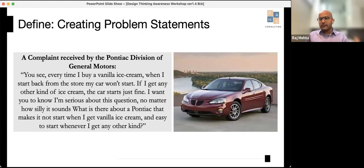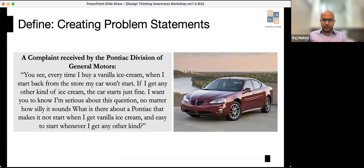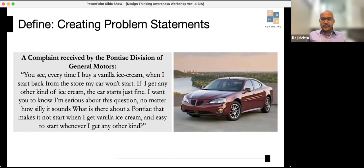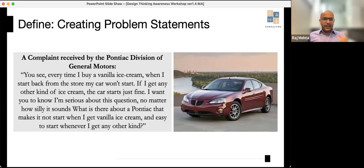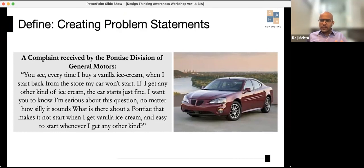The letter said: 'I take my family for ice cream in my Pontiac. Every time I buy vanilla ice cream, when I start back from the store, my car won't start. If I get any other kind of ice cream, the car starts just fine. No matter how silly it sounds — what is there about a Pontiac that makes it not start when I get vanilla?' The team had a big laugh, but the general manager took it seriously and sent an engineer.